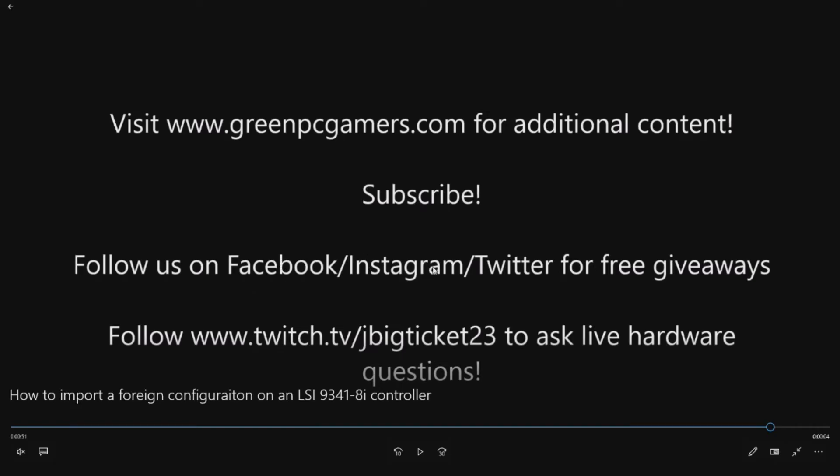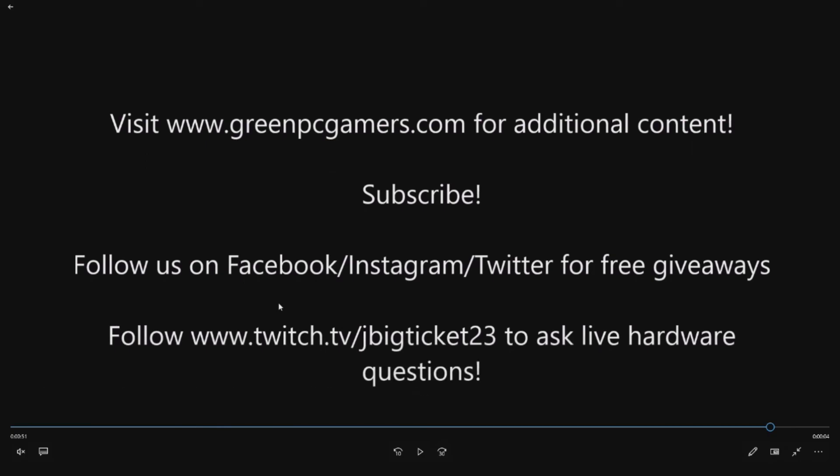Also, follow us on Facebook, Instagram, and Twitter. We do free giveaways on extra computer hardware that we have for our how-to videos. If you have live questions, definitely hit me up on Twitch. You can see my handle, jbigticket23. I'm happy to answer live hardware questions in the middle of gaming. Thank you so much for watching. We'll see you next time.